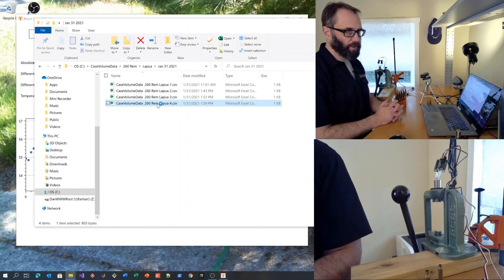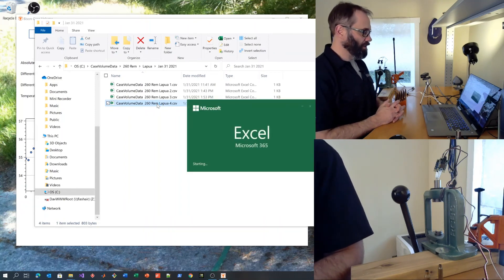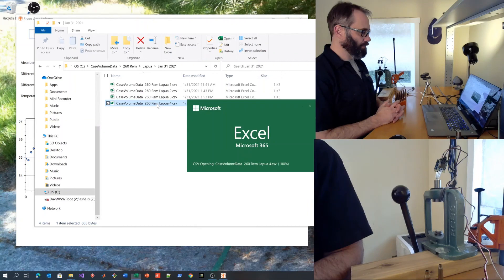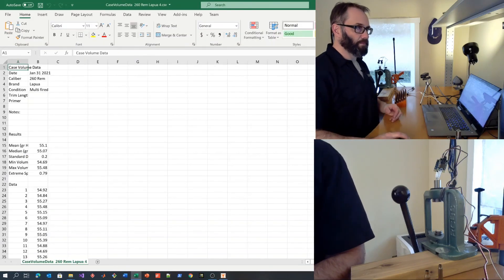You can open that right in Microsoft Excel, or any other spreadsheet, or even any text editor. And here we are.